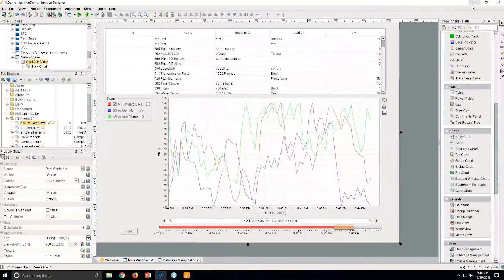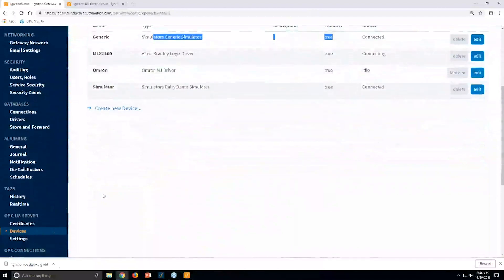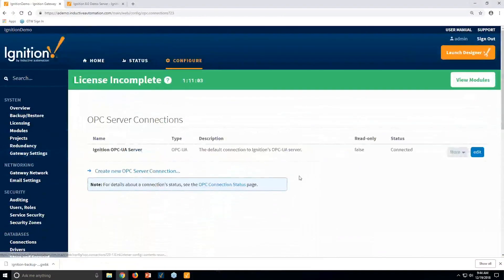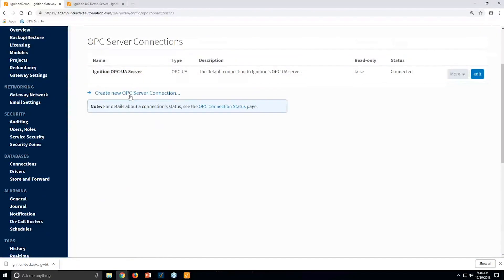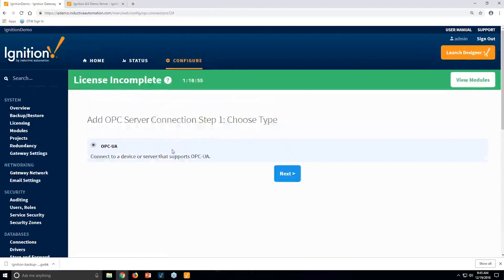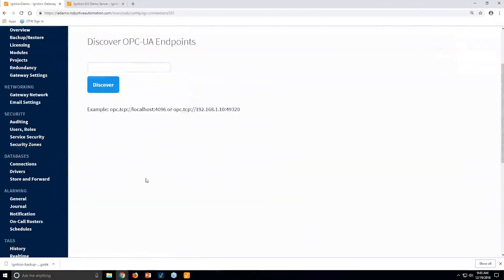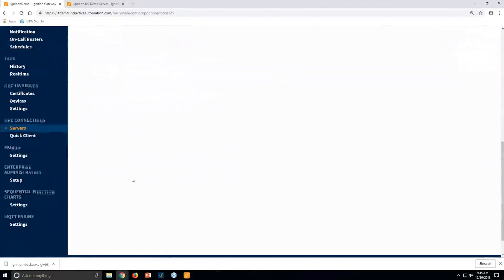After you have devices connected, those tags are available. If you have an external OPC UA server — whether you're using Kepware, RSLynx, or Matricon — you can connect to it via new OPC connections, either OPC UA or OPC COM DA Classic. We have support for connections to both.